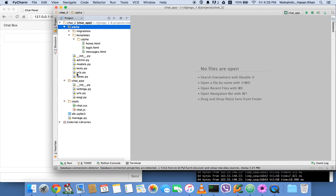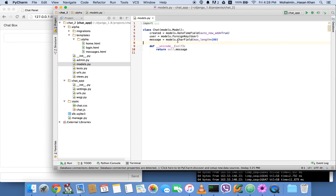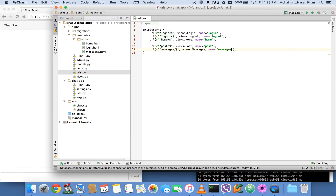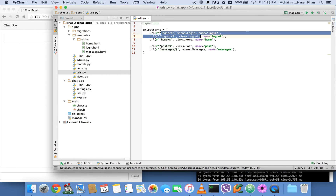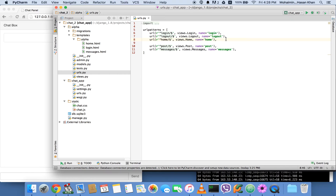Let's start with the models file. I've got a Chat model with a created field that records the time when a chat message is saved, a user field that records which user is logged in while saving the chat message, and a message field which records the message itself. In the URLs we've got login, logout, a landing page called home which holds our chat application, a post view for posting messages, and a messages view for retrieving previous messages from the Chat model.